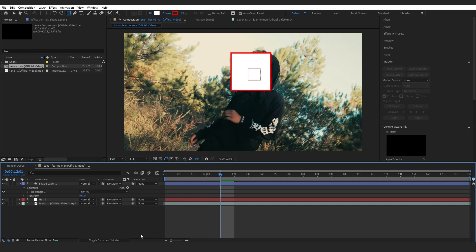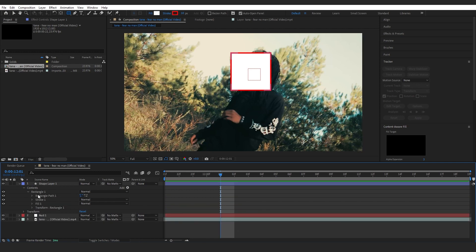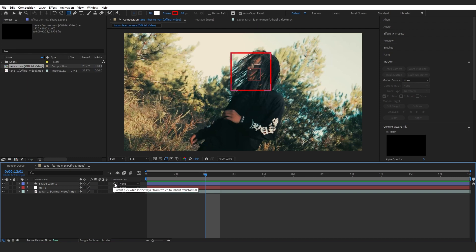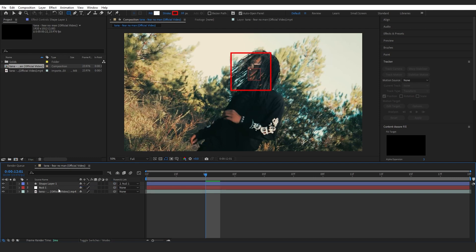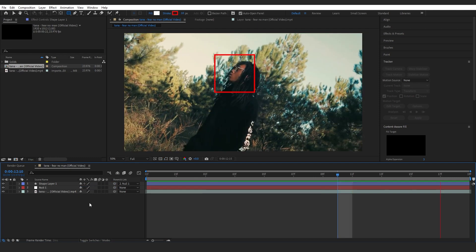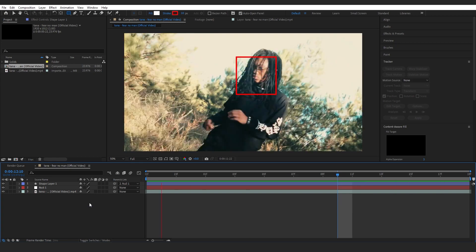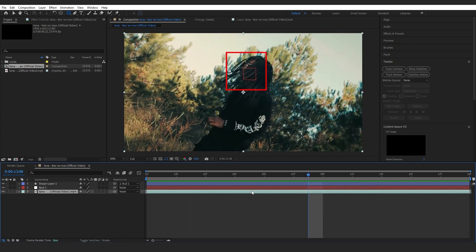Open up the rectangle one and go to Fill and just lower the opacity to zero, so we only have the stroke going on. Then select this pickwhip tool and select the null that we created like that. So now the rectangle follows our artist's face.